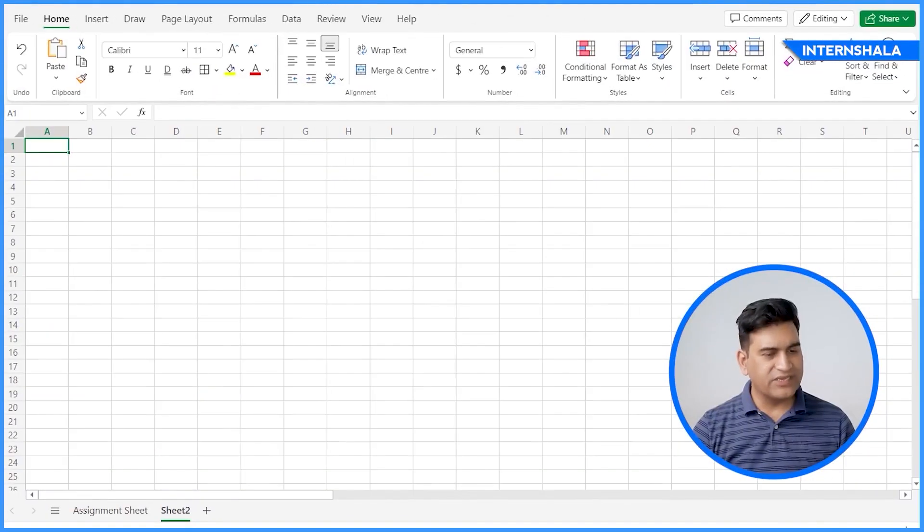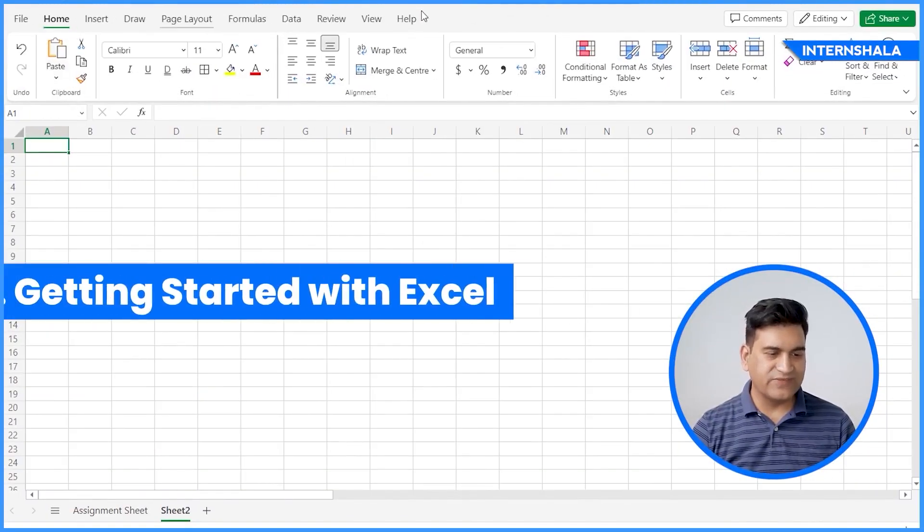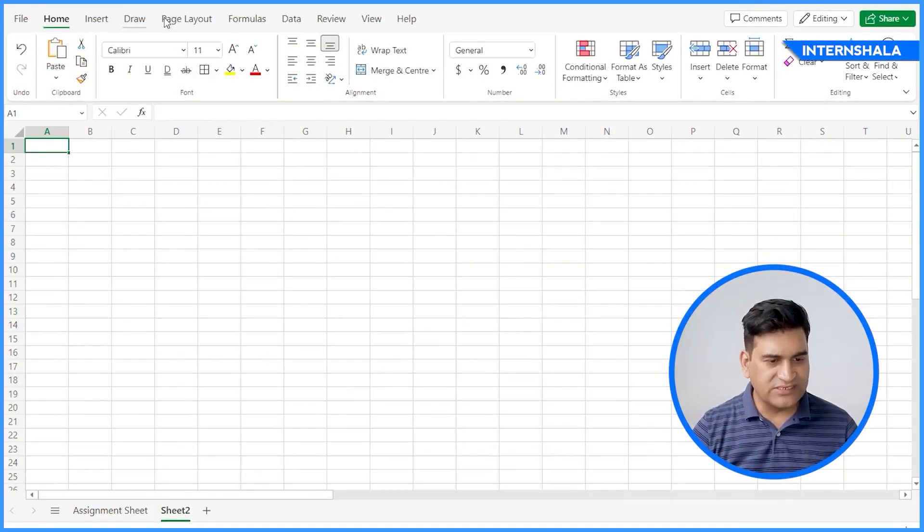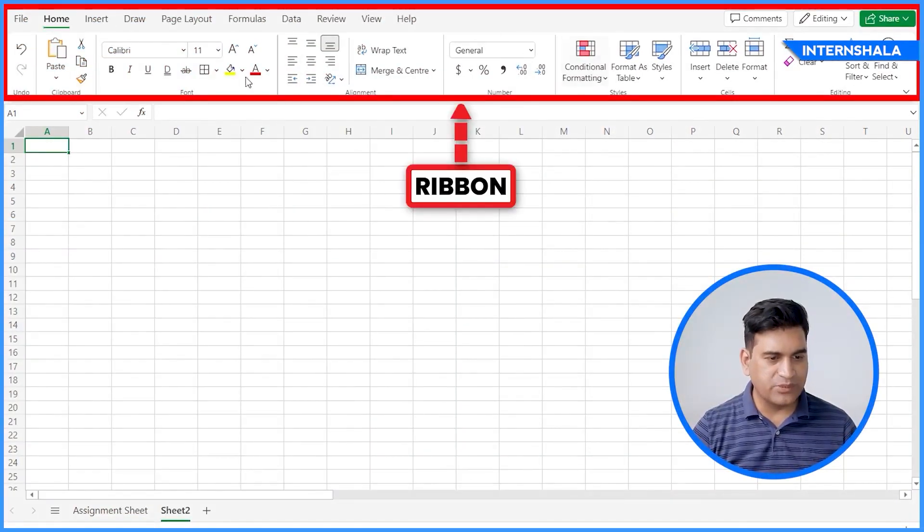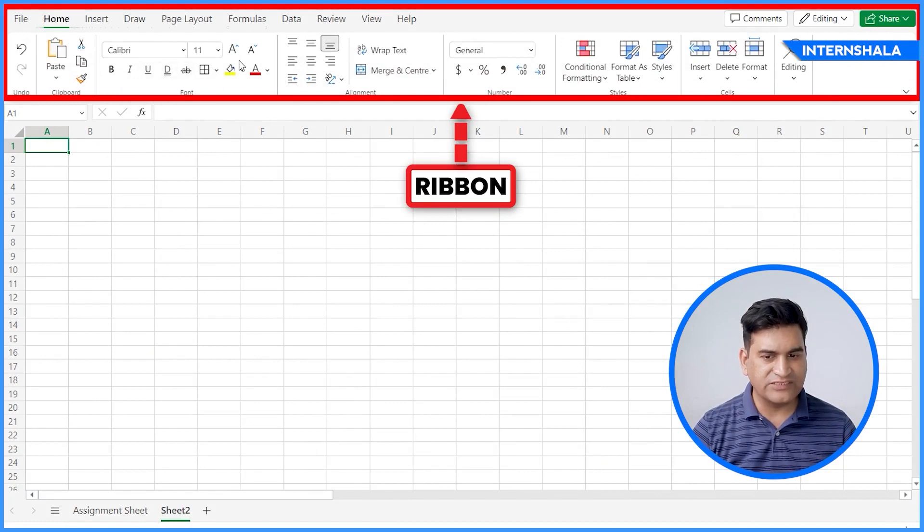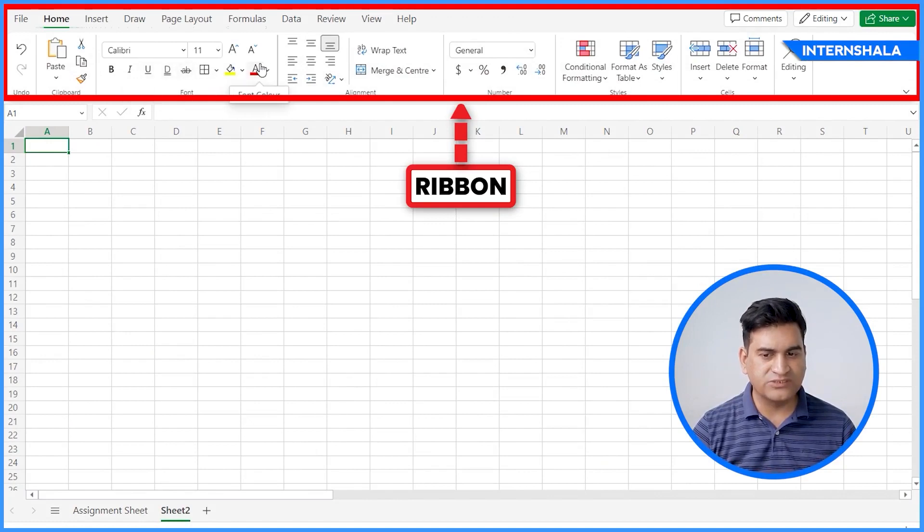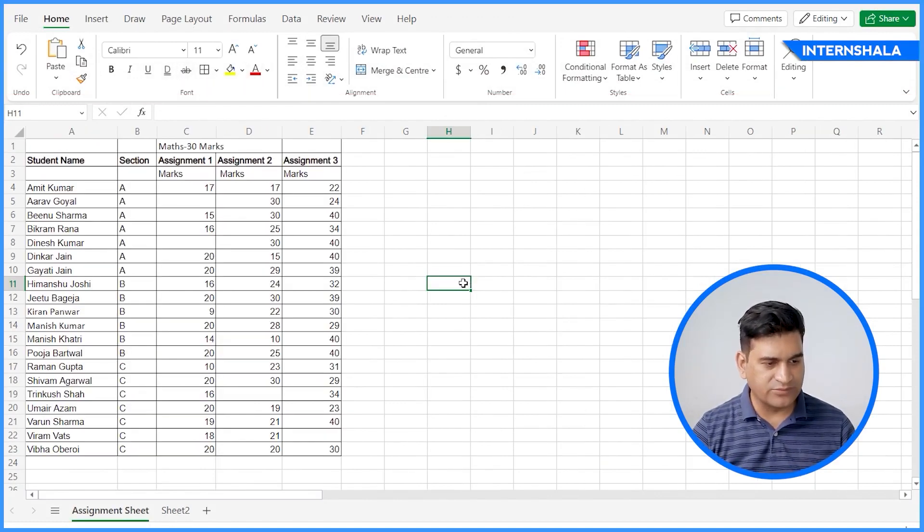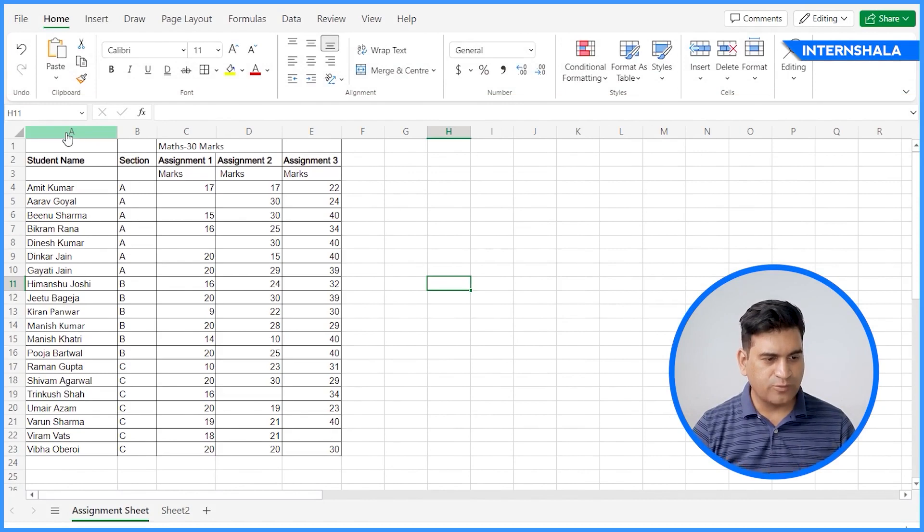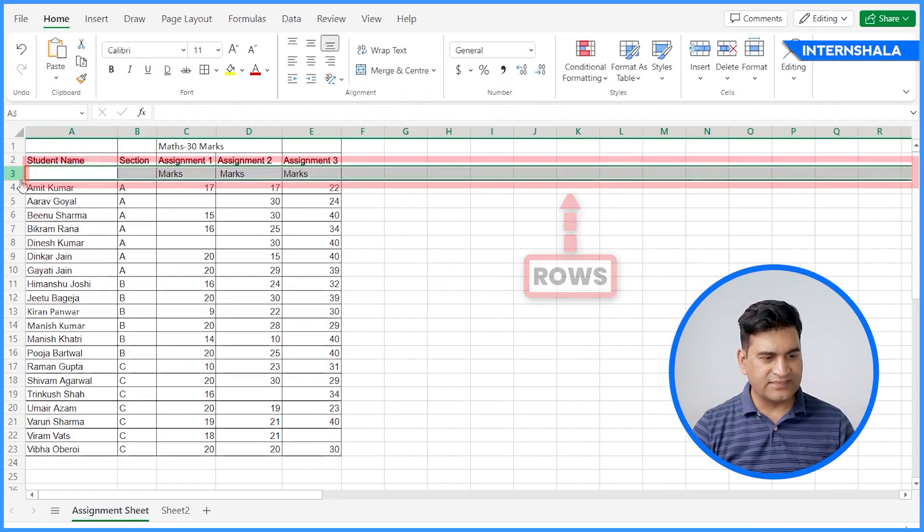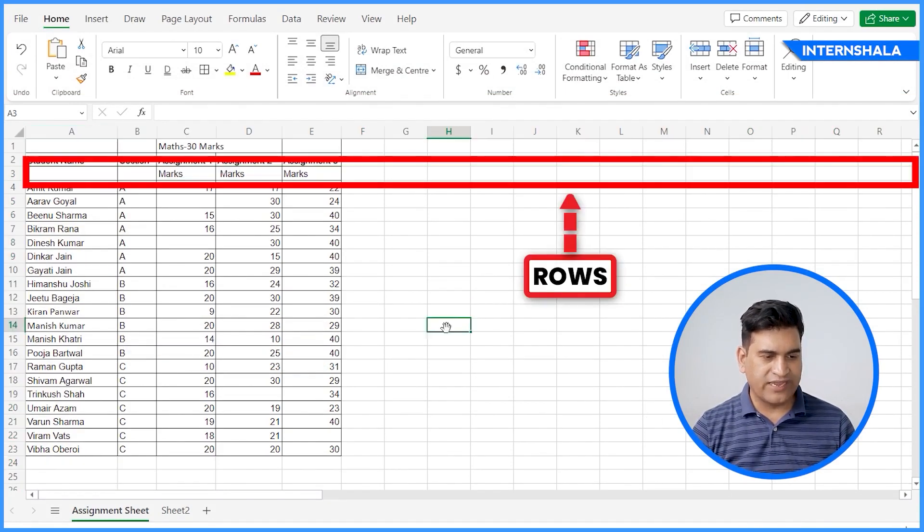Let's begin with getting started with Excel. At the top, you will see this is the Ribbon bar. Ribbon is basically a graphical interface with tabs, groups, and commands for performing various tasks. Next, we have columns and rows. This is the column and this is the row.